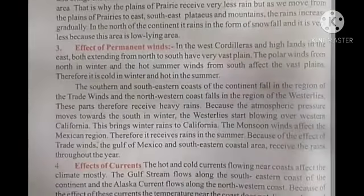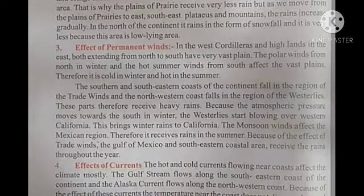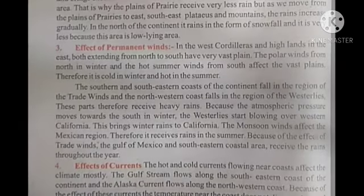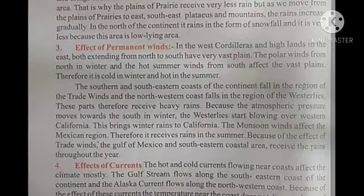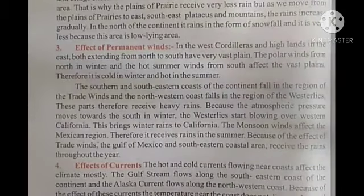Because of the atmospheric pressure, winds start blowing over western California. This brings winter rains to California. The winds over the open plains are strong, and the monsoon winds also affect the Mexican region.